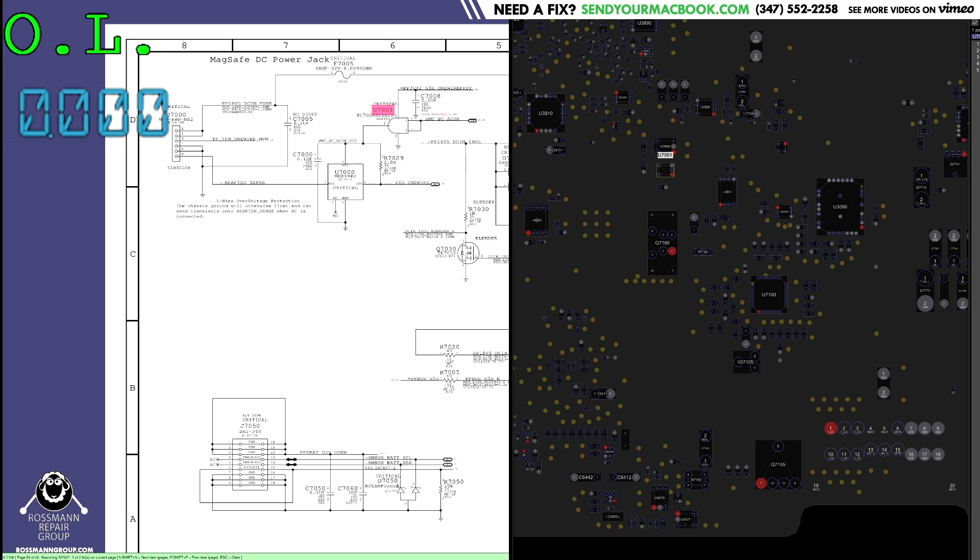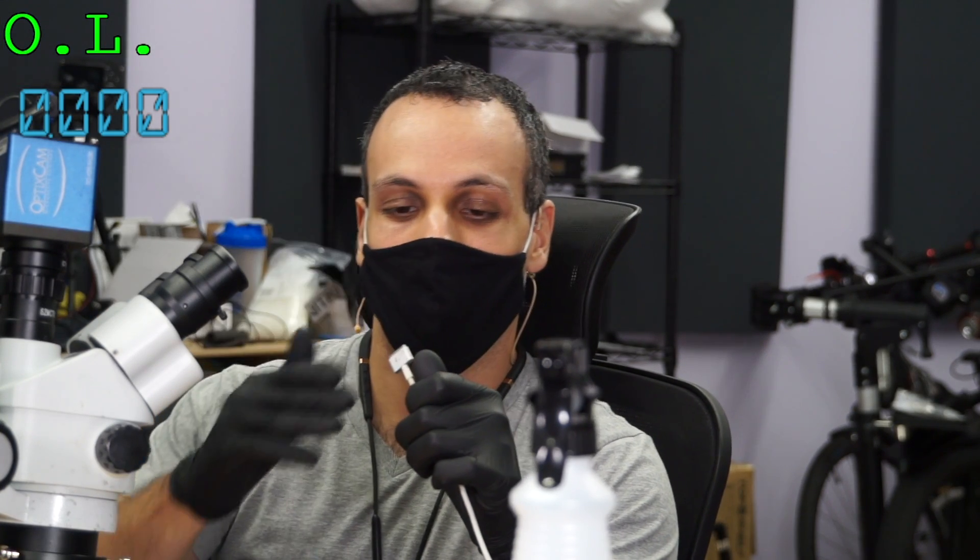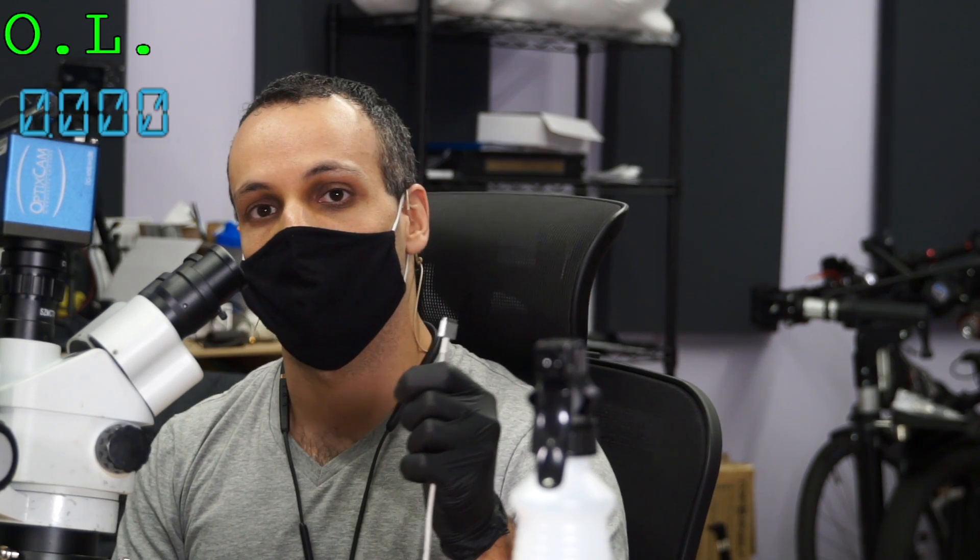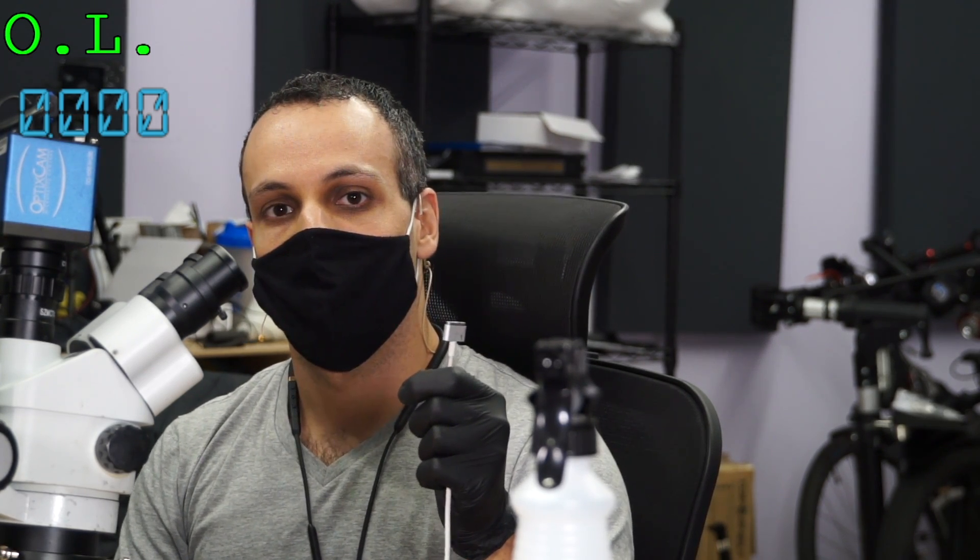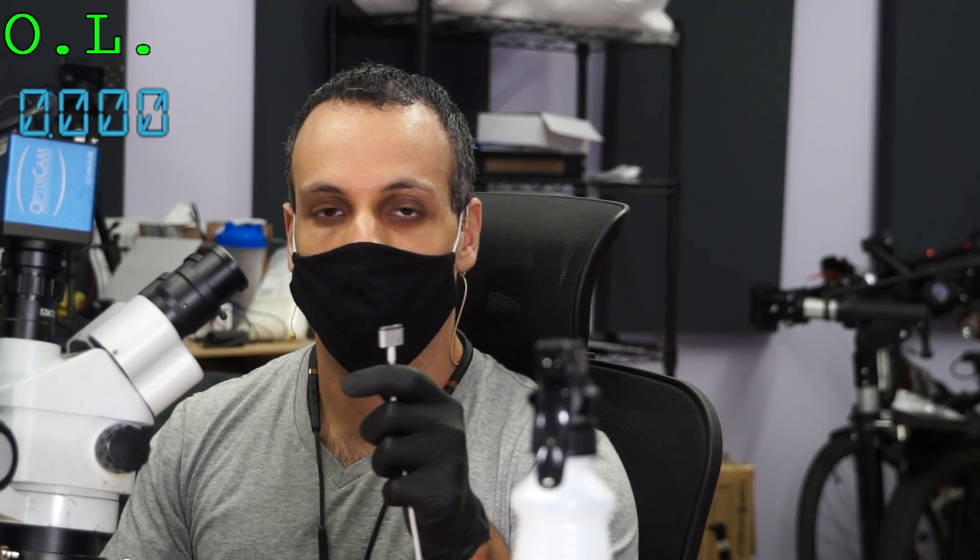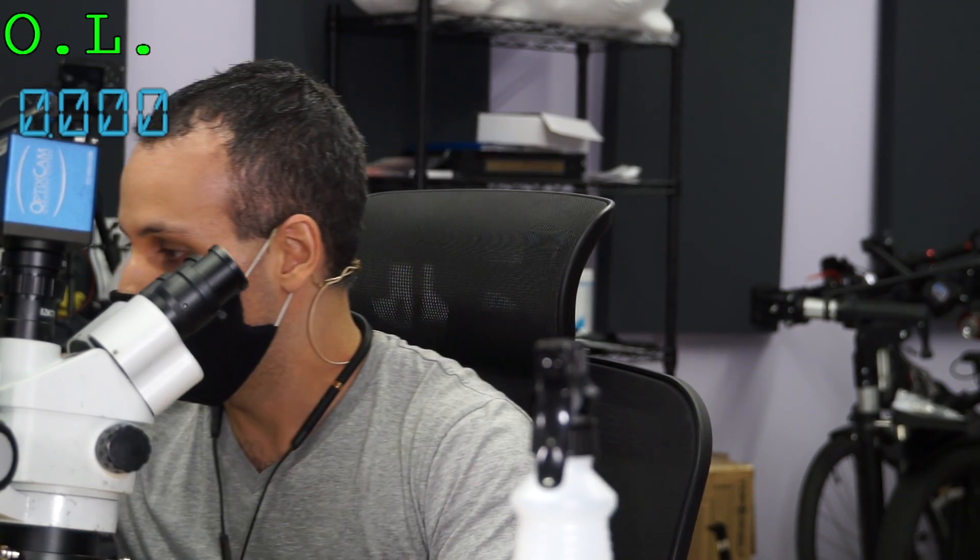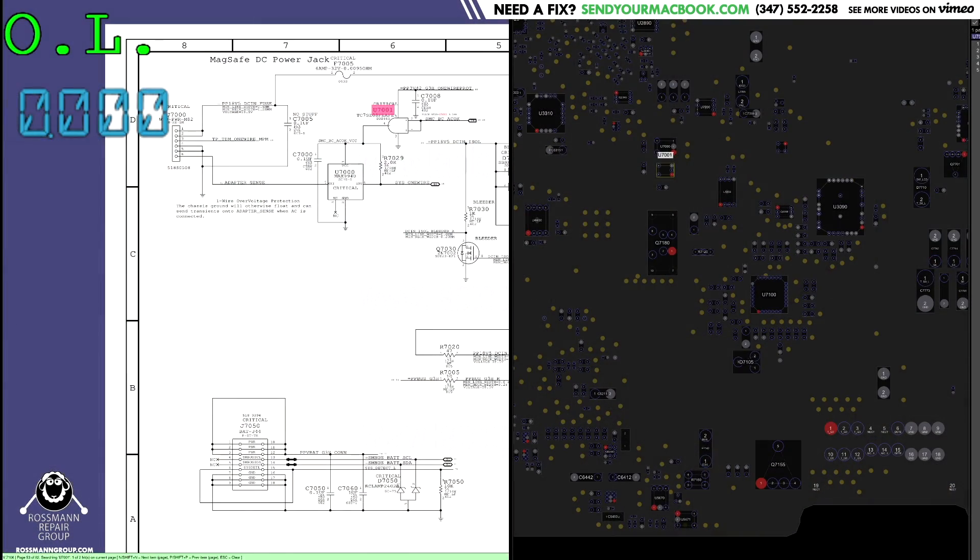You have to have a conversation with it before you get the 18 volts. It's not just going to put out just because you buy a dinner. It wants to get to know you first. So the way this works is it needs to speak to the system management controller.